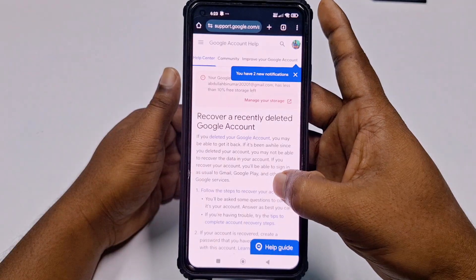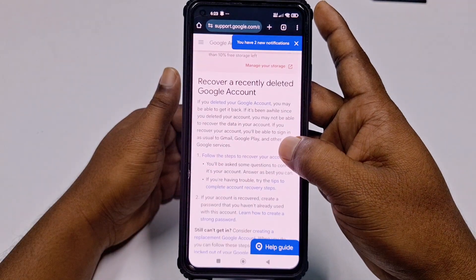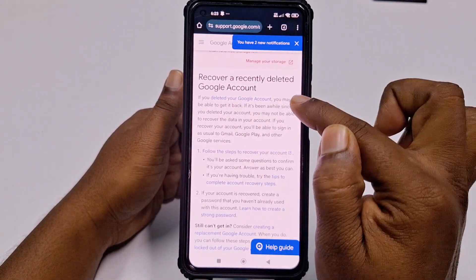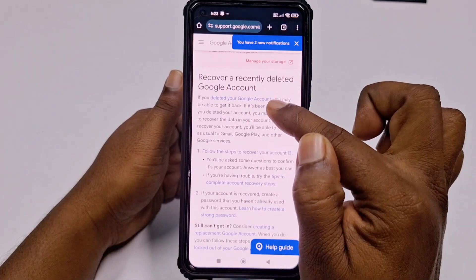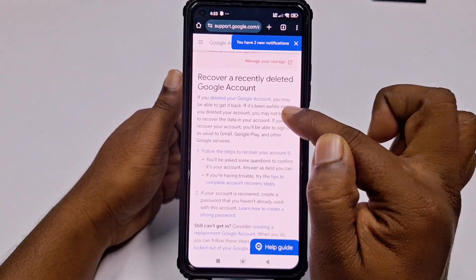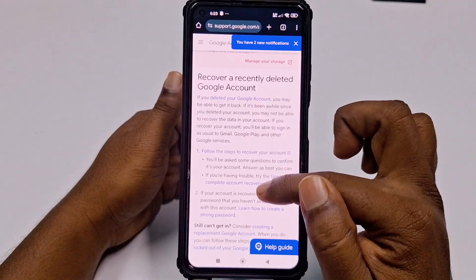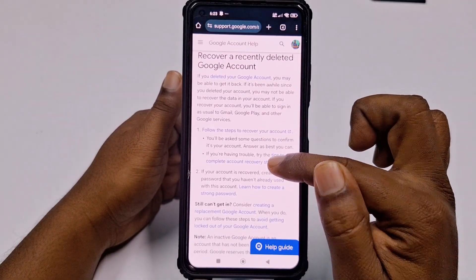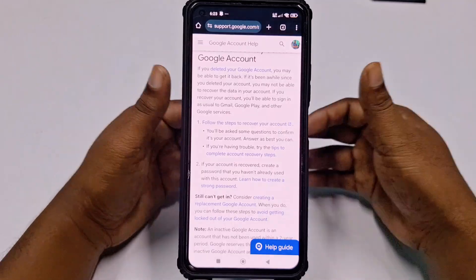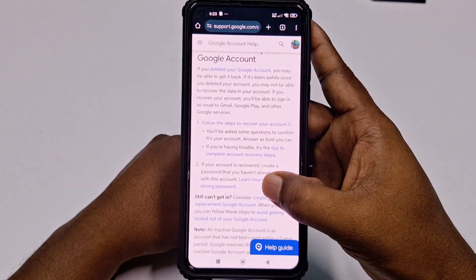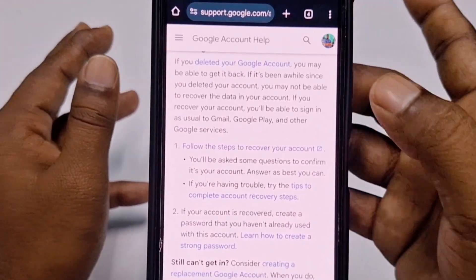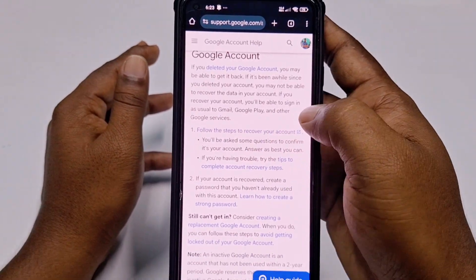You can see on this page: if you deleted your Google account, you may be able to get it back. However, if it's been a while since you deleted it, you may not be able to recover the data — you can only recover the Gmail or Google account itself.